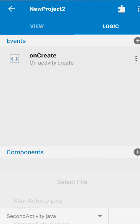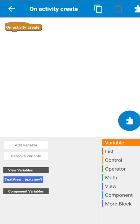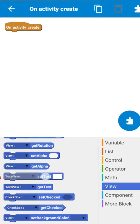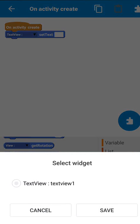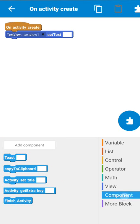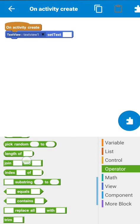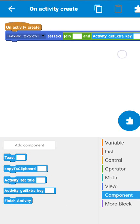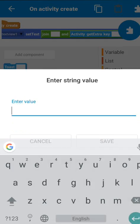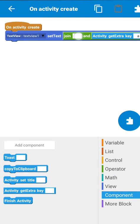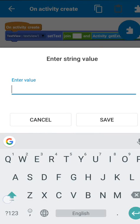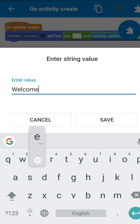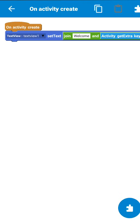Now on the second screen on activity create we will set the text of text view. We have to use get extra key. The key was 'a' so I will write only 'a'. Here I will write 'welcome' then space.